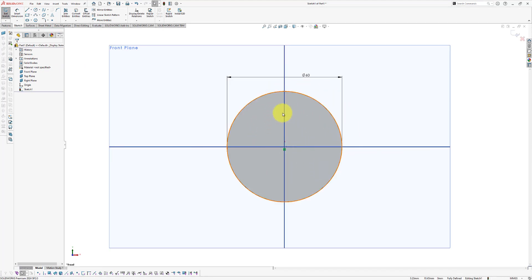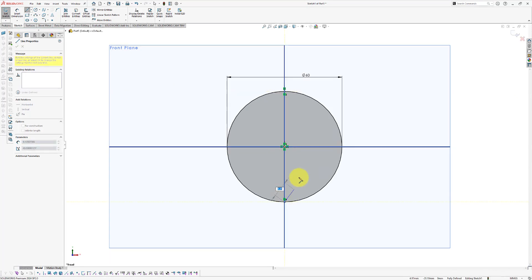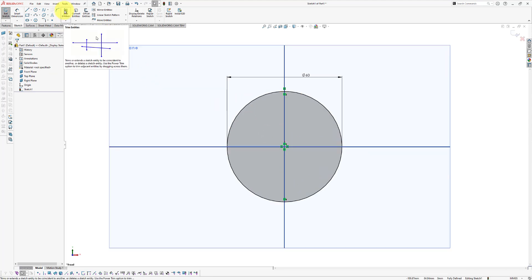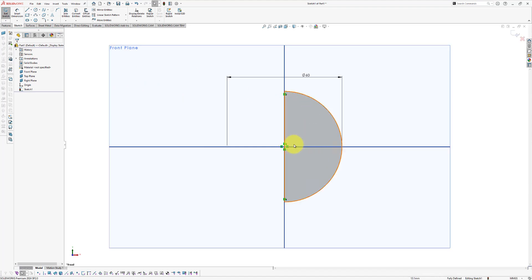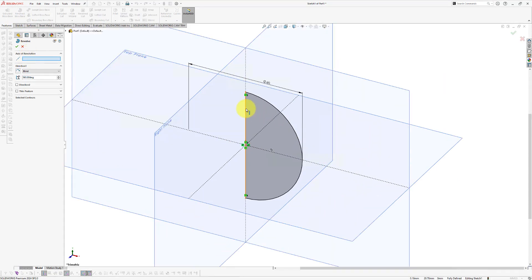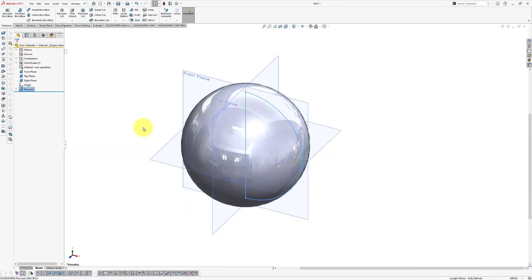Now we're going to make our tennis ball with a revolve, and for that we need to remove one side of our circle. So we're going to create a straight line from one point to the other using the line command. Then use the trim entities feature with power trim enabled — click and drag over that part of the circle to get a half circle, then click OK. Go to Features, click Revolve Boss/Base, select the vertical edge as the axis of revolution, make sure the direction angle is set to 360 degrees, and click OK. This is the base of our tennis ball.